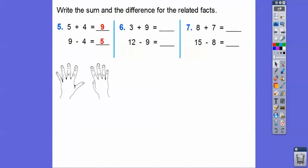So 3 plus 9 — start with the bigger number and just add 3. Here's 9: 10, 11, 12. So 3 plus 9 is 12. That's the whole right there and these are the parts — 3 is a part and 9 is a part. So 12 minus 9 is going to be 3. And if I said what's 12 minus 3, it would equal 9.